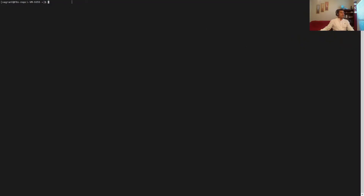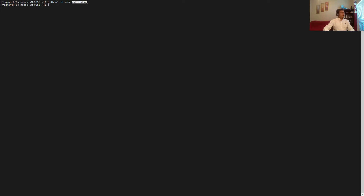Now we are connected to our Vagrant VM. First thing first, let's create the virtual environment for pytest demo. We're calling venv and giving the virtual environment the name 'pytest-demo'. Once we're done with that, we'll call the activation step.